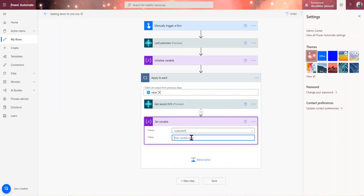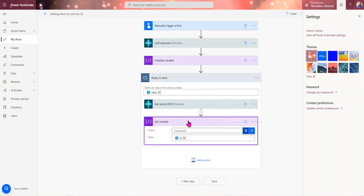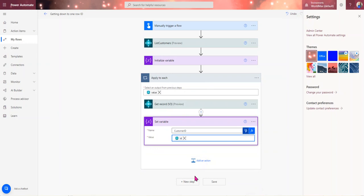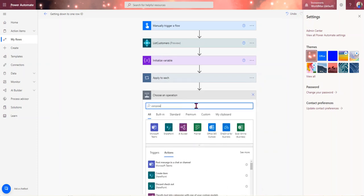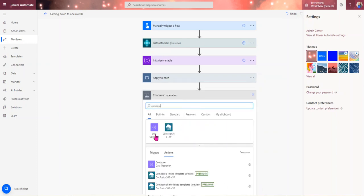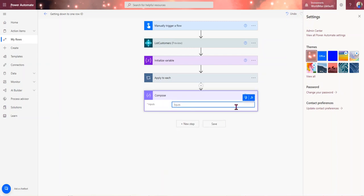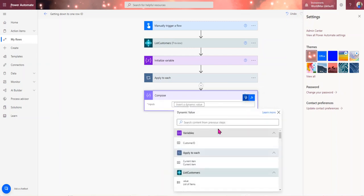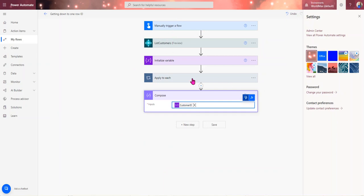And then in here I can set a variable, so grab the customer ID and then in here I'll do this.